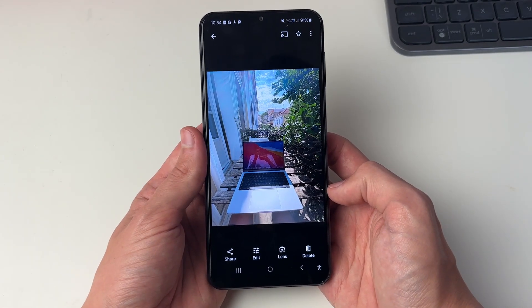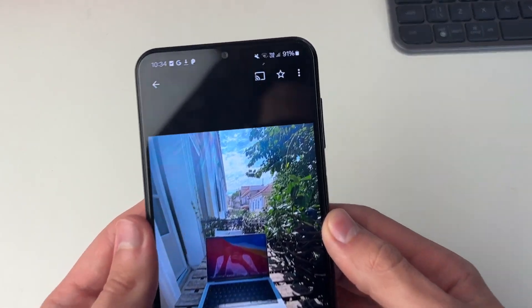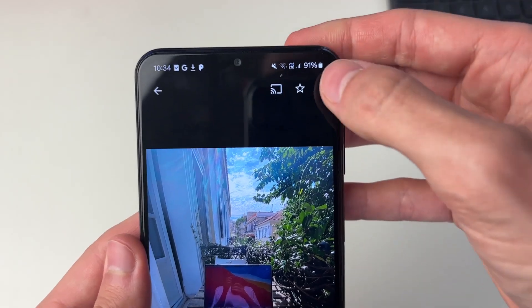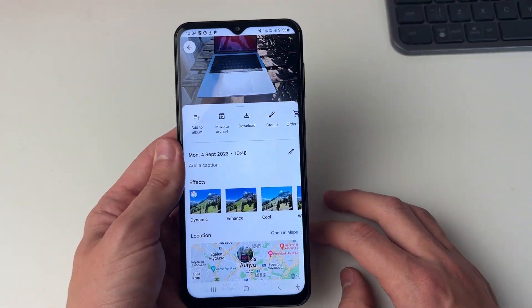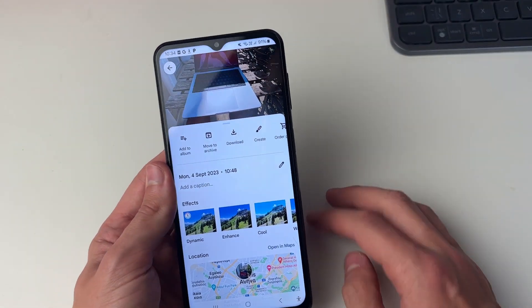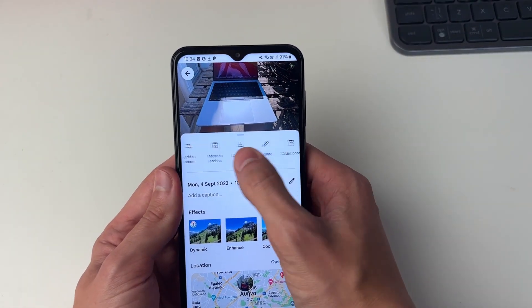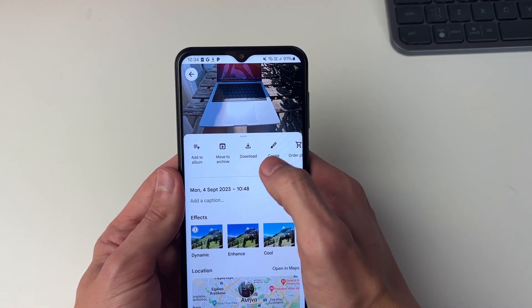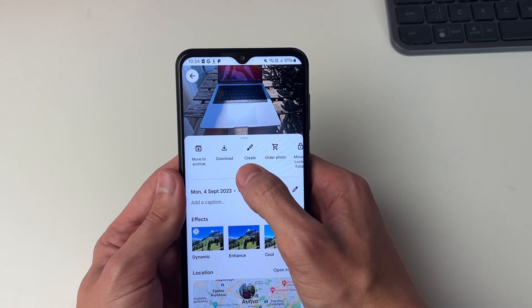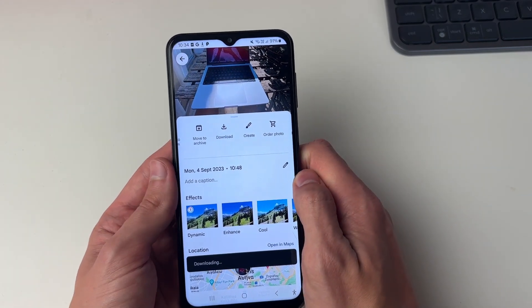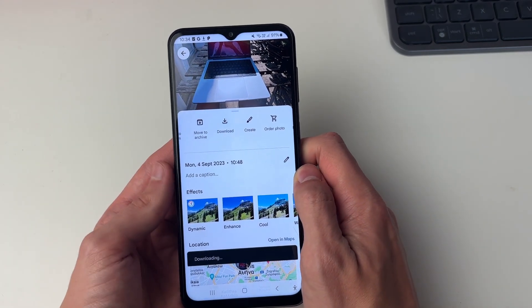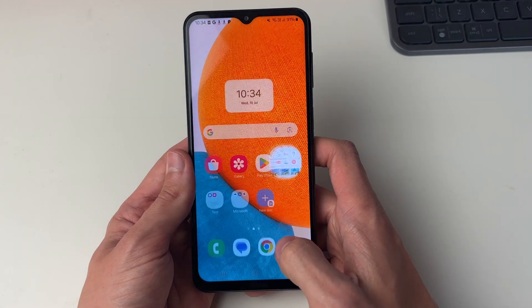Then all you need to do is go to the top right and click on the three dots. You'll then see the option for download in that row of options. Click there and it'll be downloaded to your phone gallery.